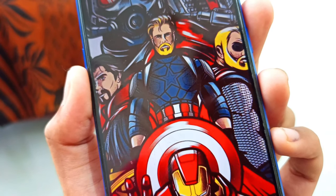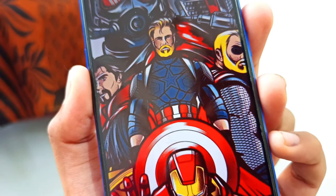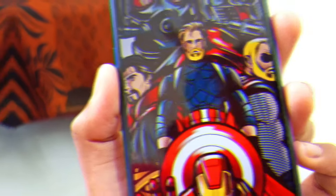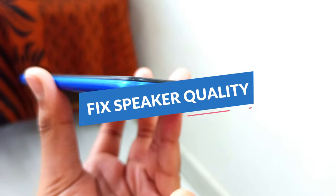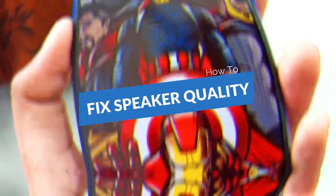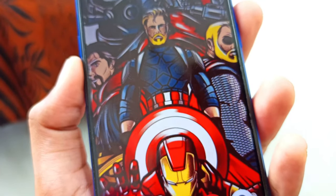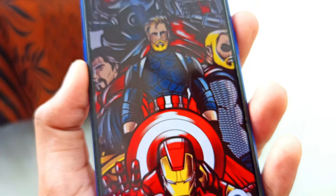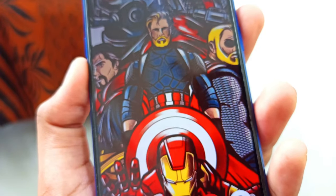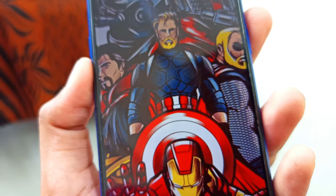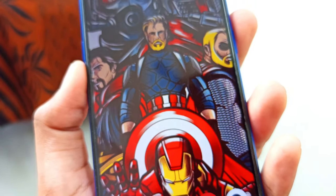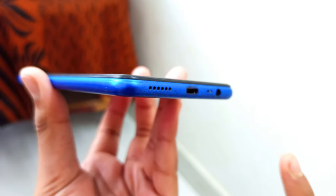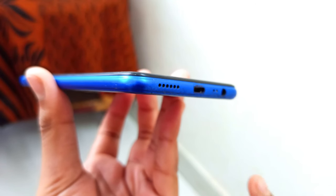Guys, if you want to use a smartphone, you can use a speaker. In this video, you will be able to use a speaker for a particular trick. You will be able to use it in your smartphone.